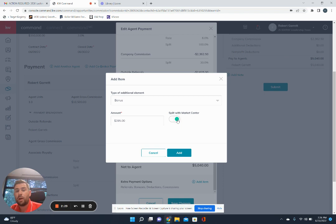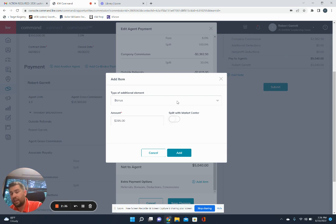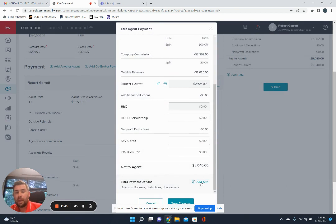And then don't worry about clicking split with market center. So that'll always stay off. You don't need to worry about clicking that. The total amount's going to stay with you. So we'll click add that in as well.